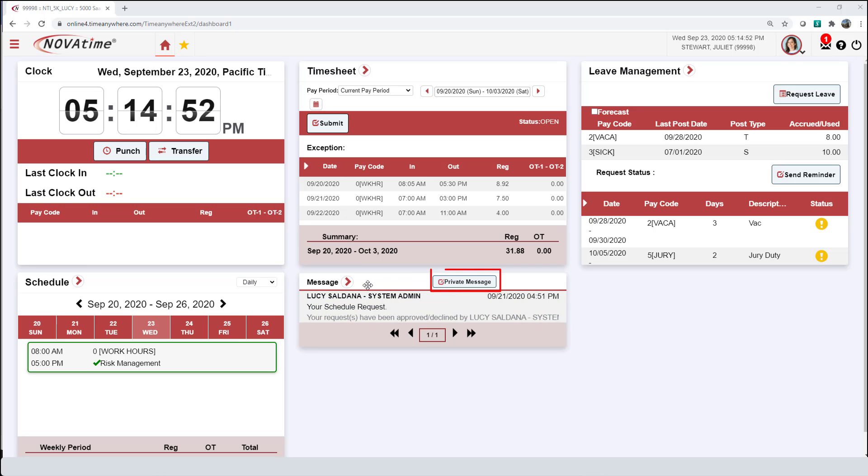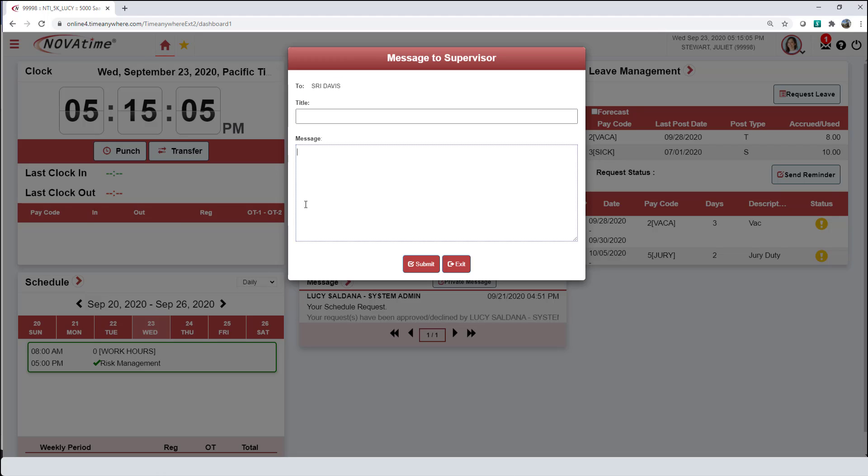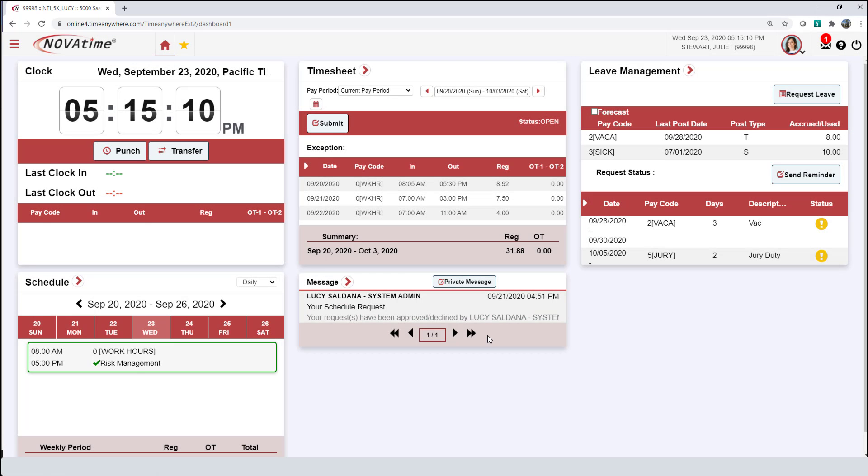From the dashboard, navigate to the message board and this is where you can send a private message to your supervisor. Select Private Messages and this window will appear. This message will go directly to your supervisor. You can add a title and details of the message here. Submit the request when completed and then exit.